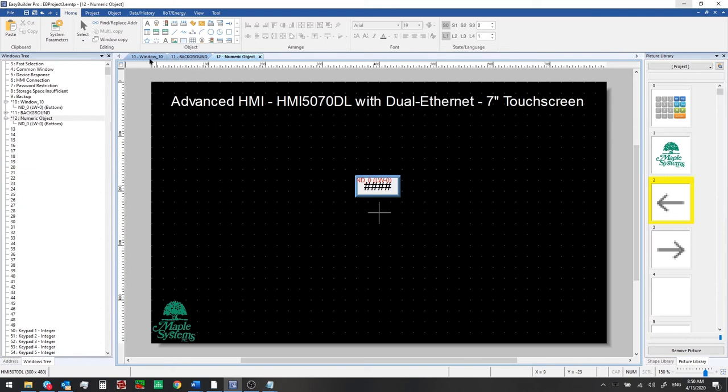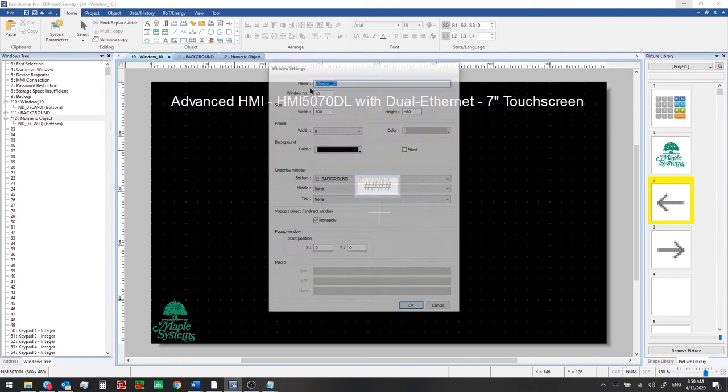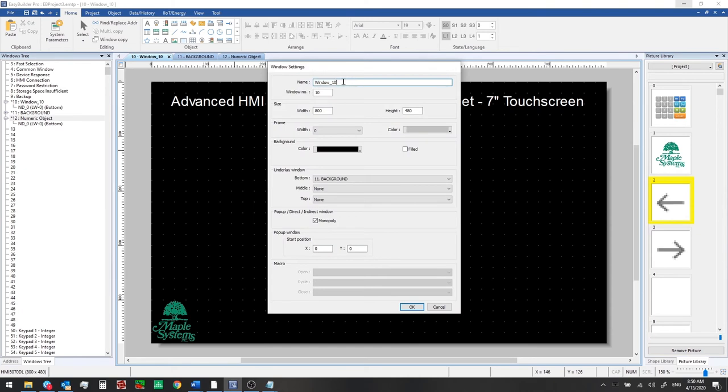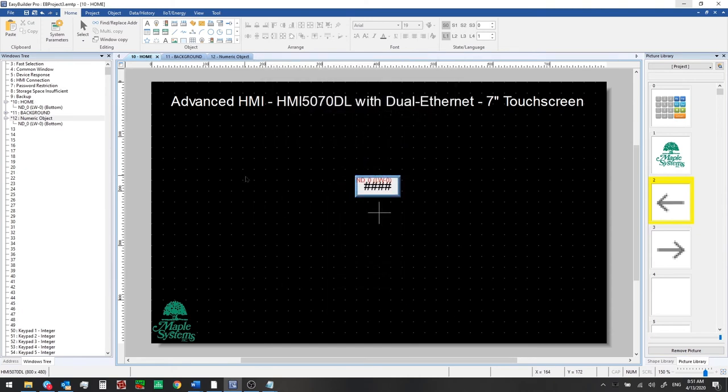Okay now from window 10 we'll set this title to home and now all we need is a button to navigate between the windows.